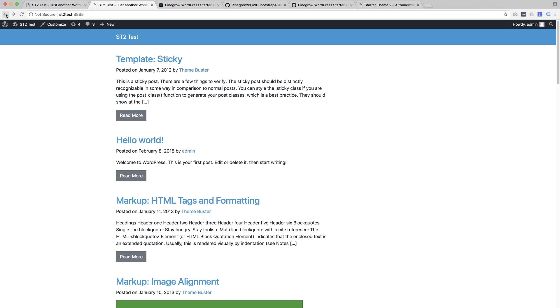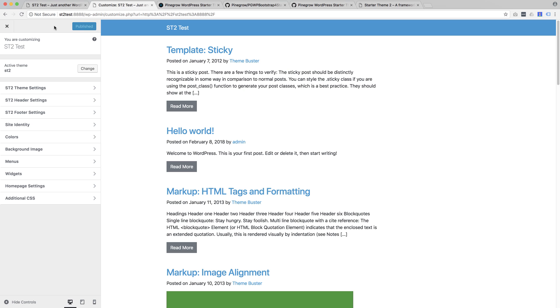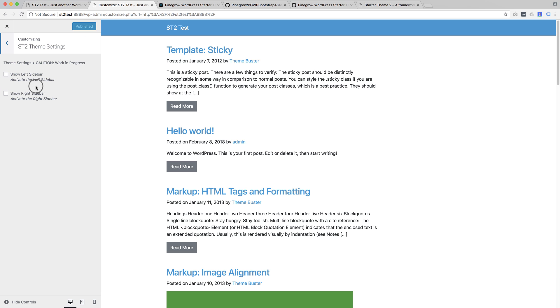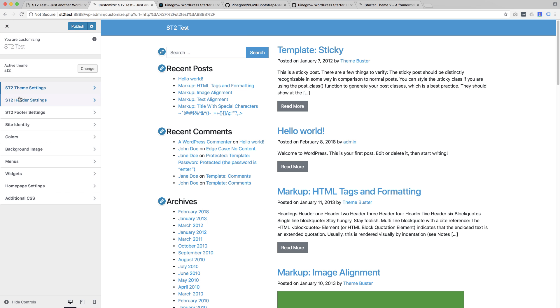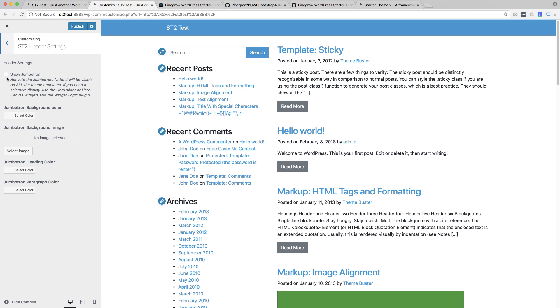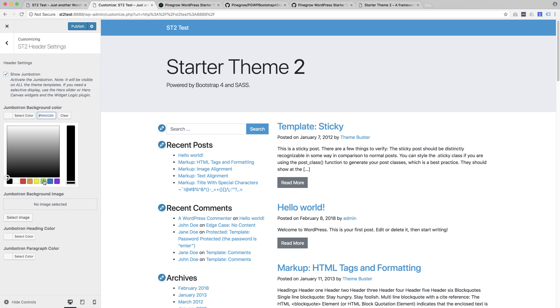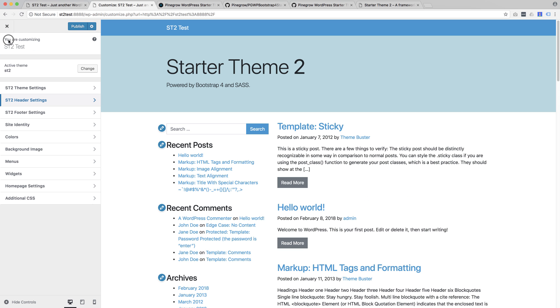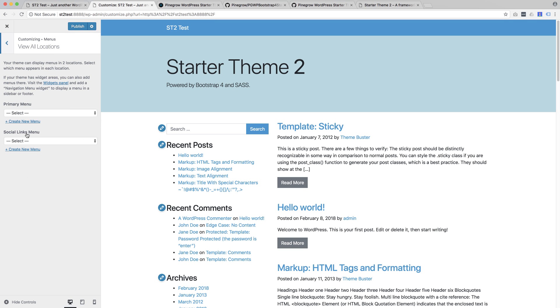The starter theme is also ready for easy customization. Let's open the customizer. Here we can see that we have a bunch of sections that let us, or the end user, easily customize the site structure, colors, backgrounds, menus, and so on.